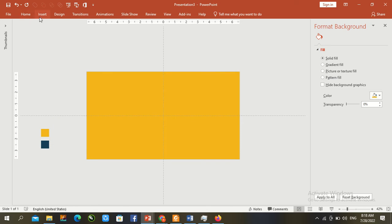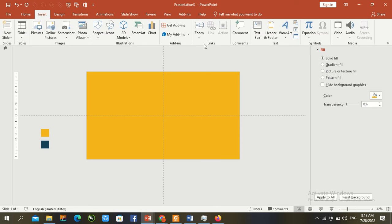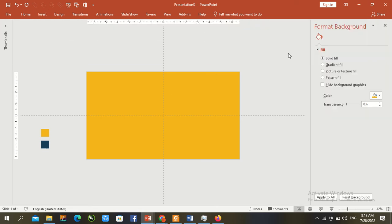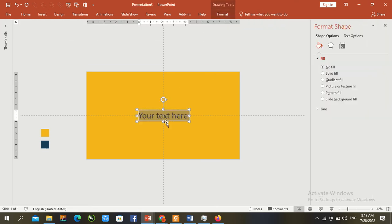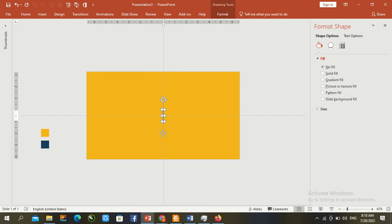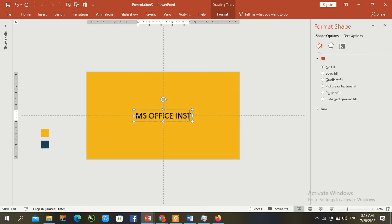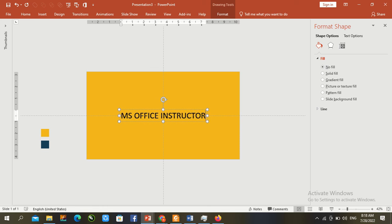Insert WordArt, type your desired text here. I type here my YouTube channel name. Press Control A to select all text.